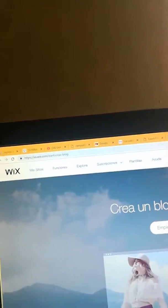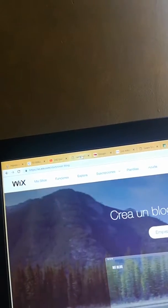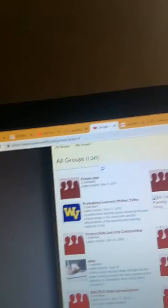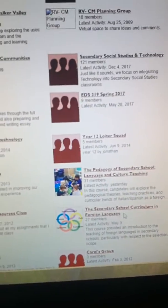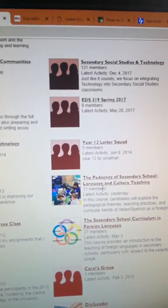The second tip is another blog — this one is Classroom 2.0, which is a web page. Here there are different blogs that you can join. For example, there's the Pedagogic Secondary School Language and Culture Teacher blog and the Secondary School Curriculum in Foreign Languages blog. You just have to click and become a member of that group, and then you and your students can practice and improve their vocabulary, writing, and reading. They can also meet people from around the world, which will motivate them to learn and practice English.